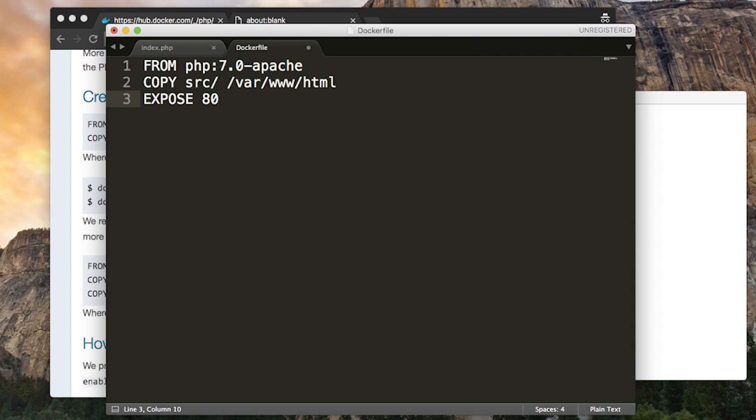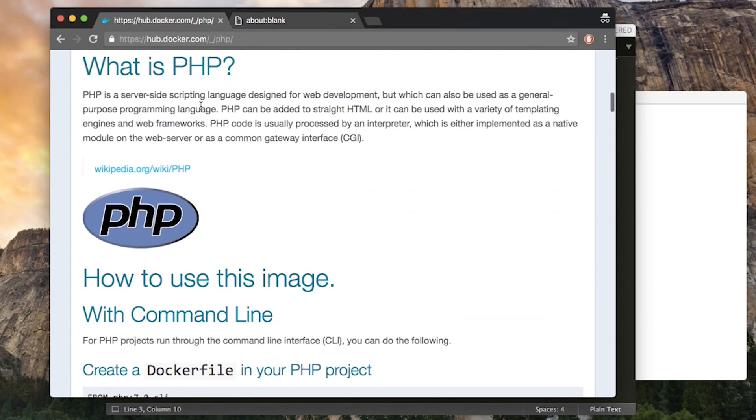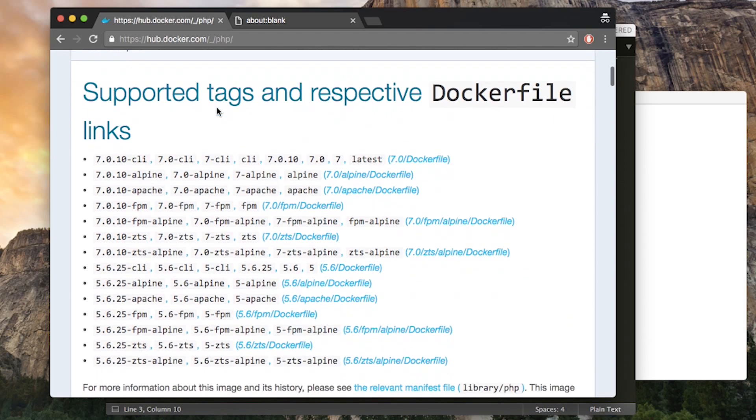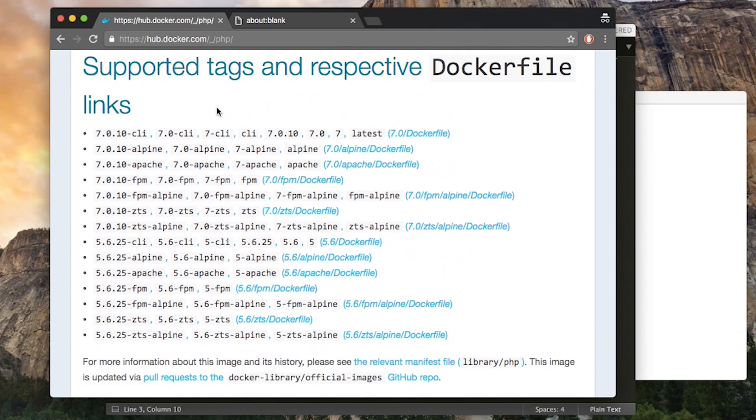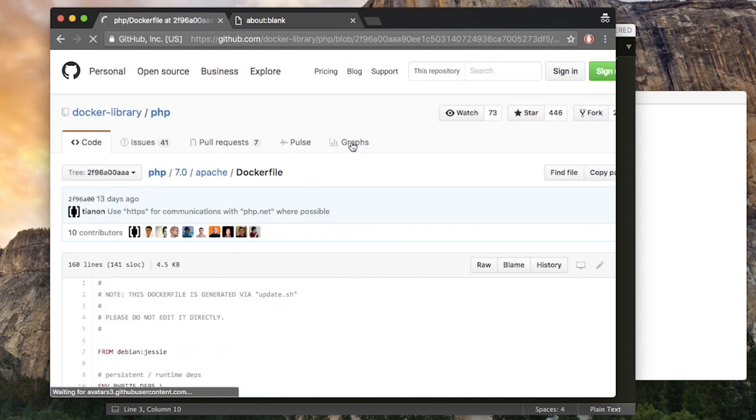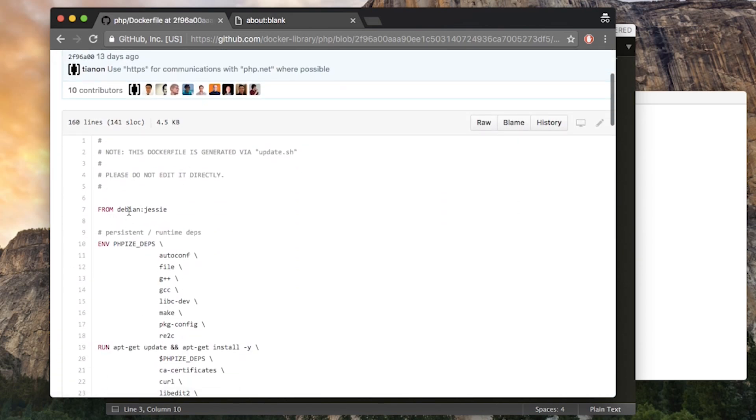If you're wondering what operating system this PHP image is based on, you can usually find the Dockerfile that it's defined by. In this case, it's linked next to the tag names. And we see it's based on Debian. Similarly, that Debian image will have its own Dockerfile and they'll stack on top of each other like I said earlier.